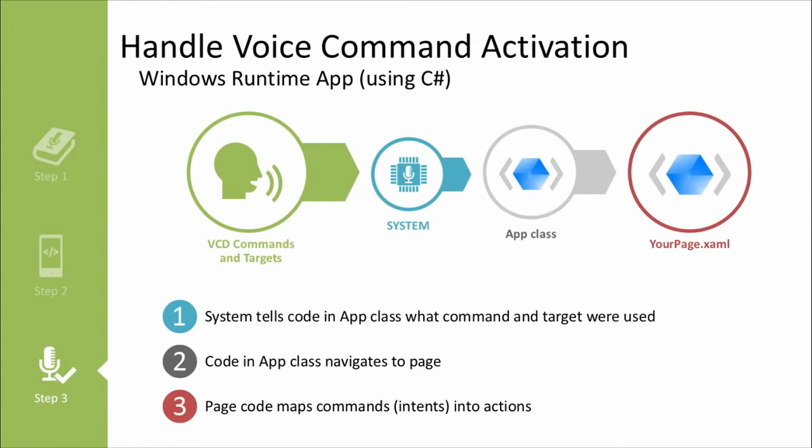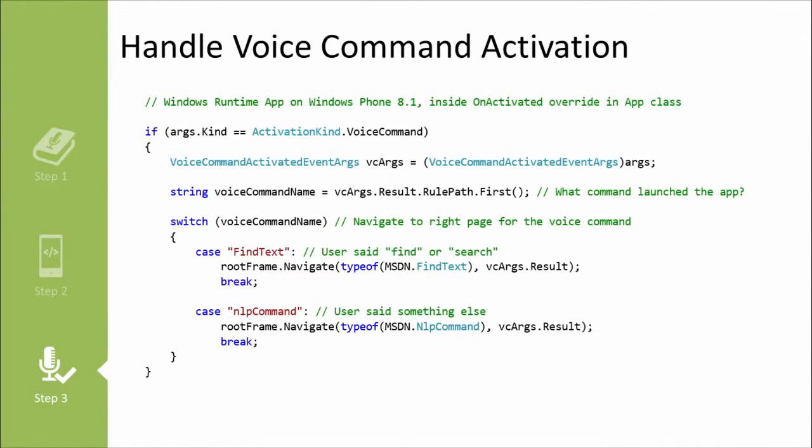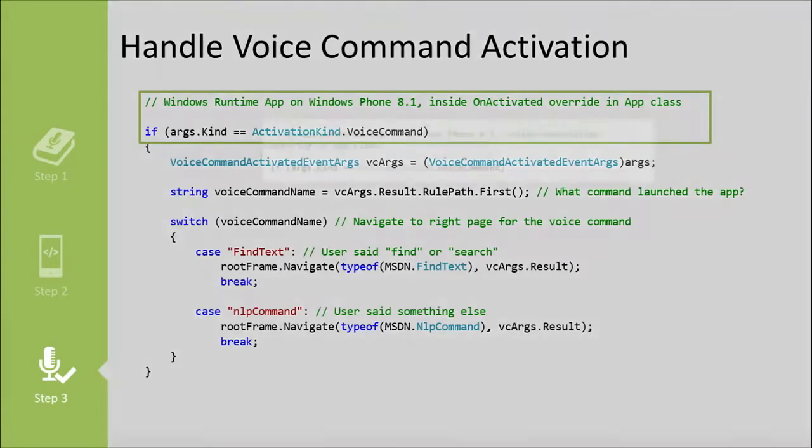So then your page handles that, and it maps the intent with the action, what exactly should happen. So now what you're looking at is what you would find in the app class. This is what would come in when the user first spoke a command. Cortana recognized it, she brings it into here.